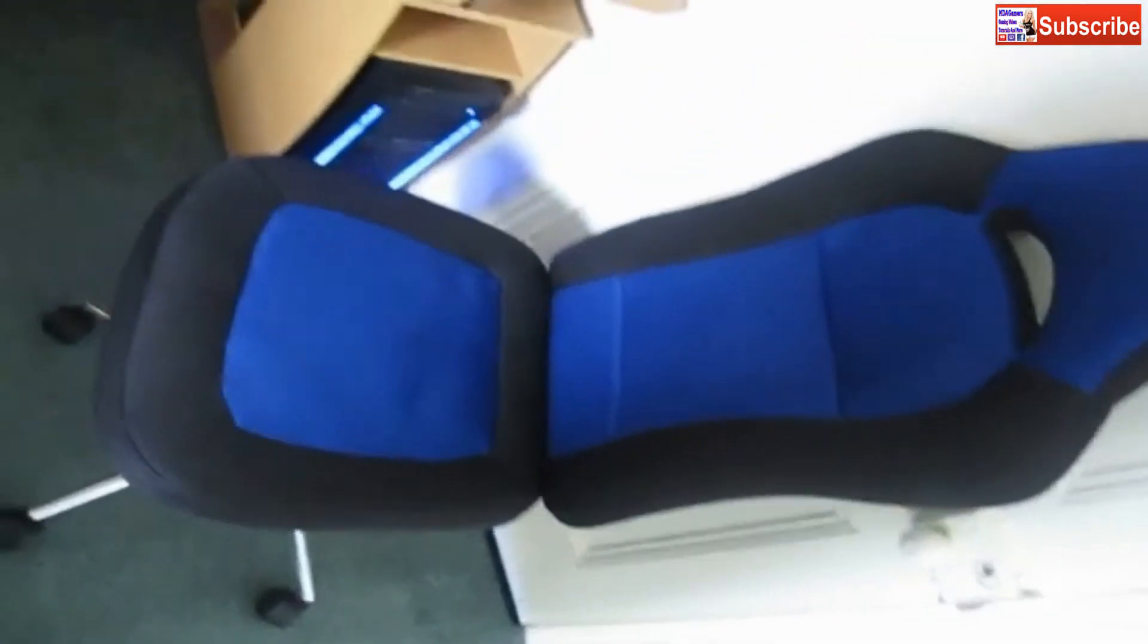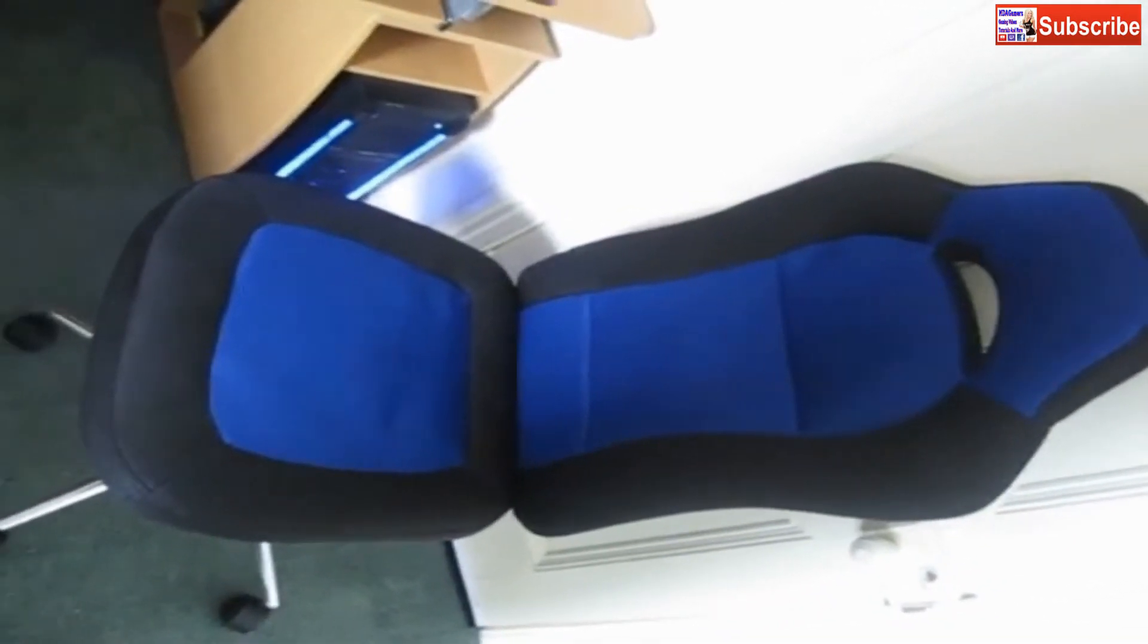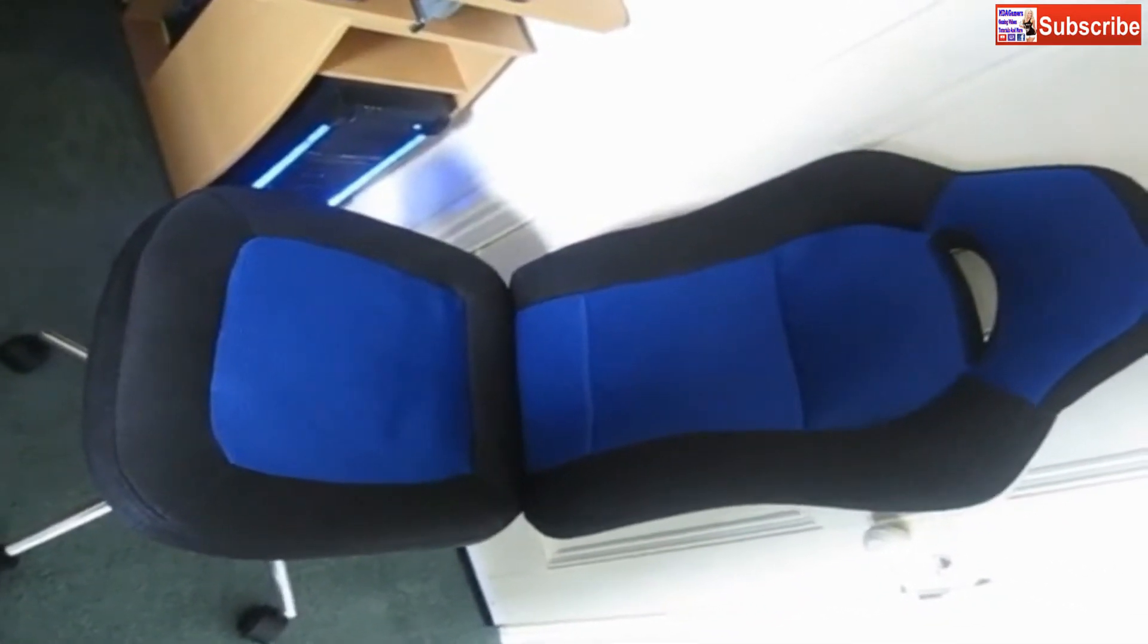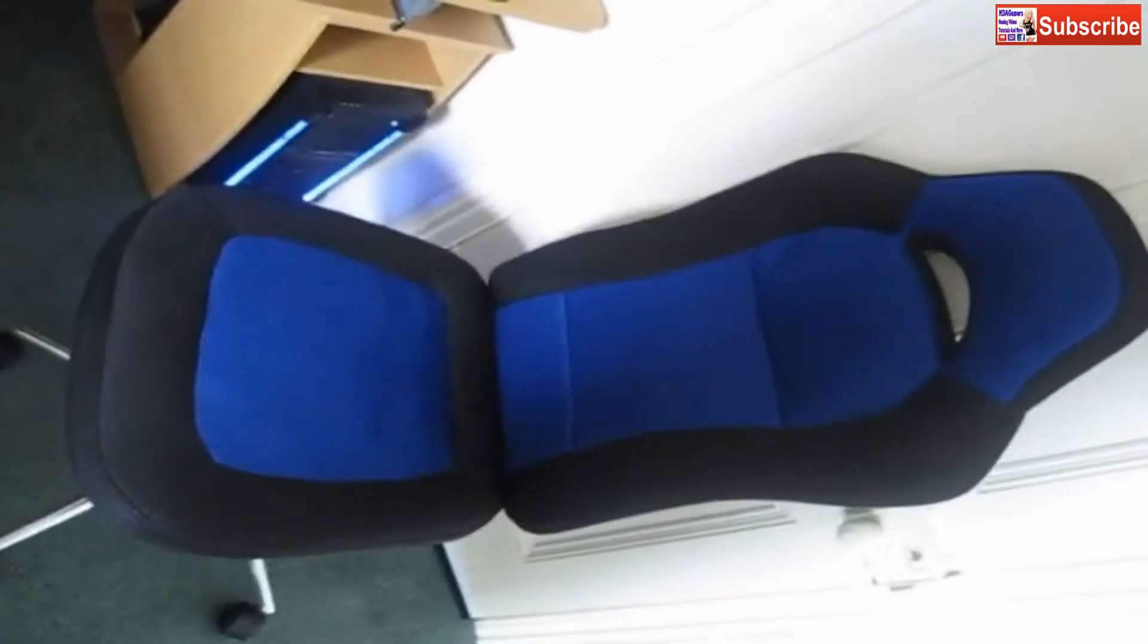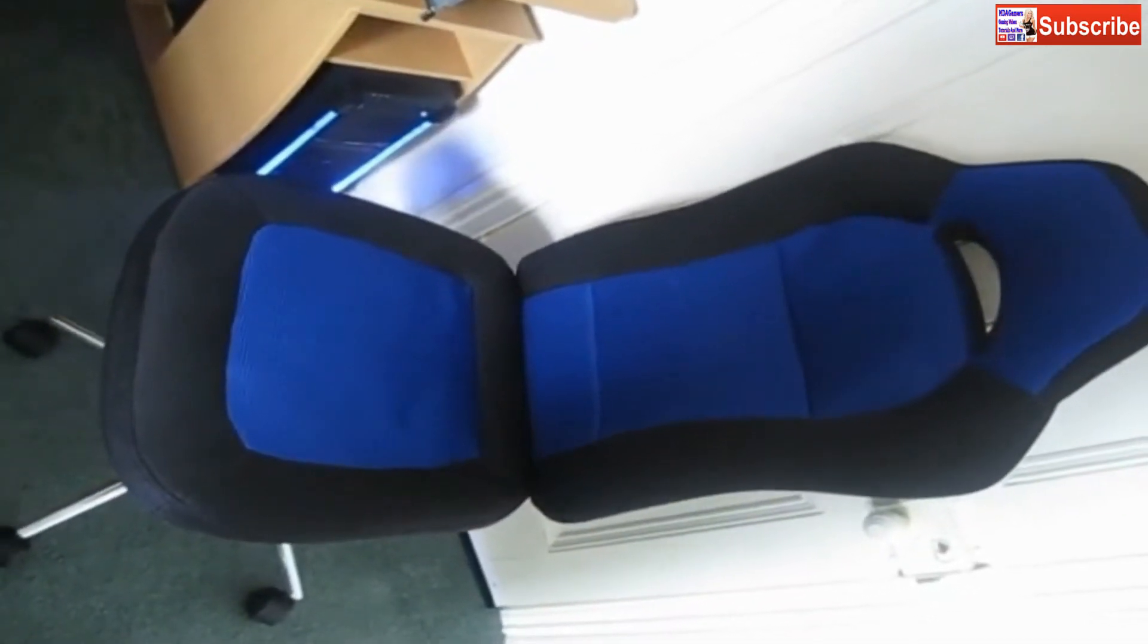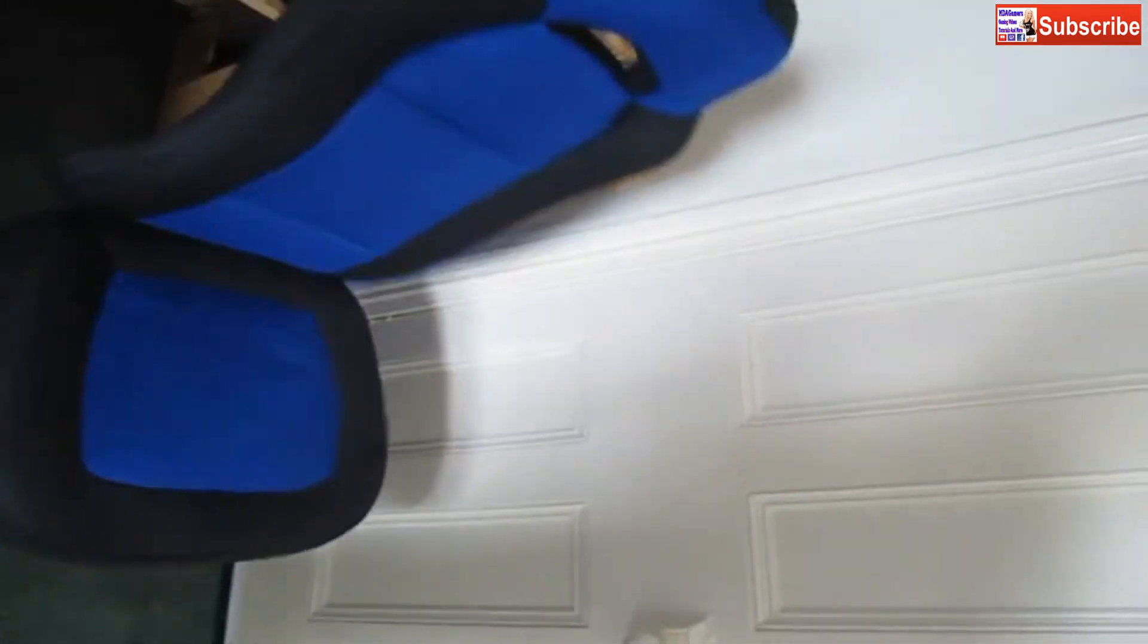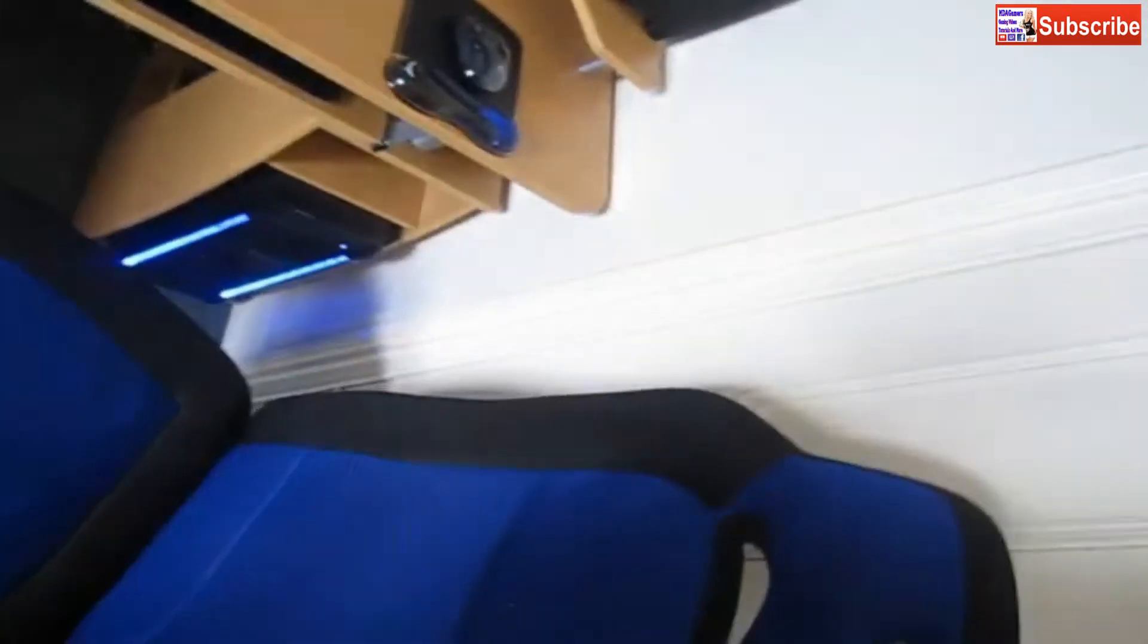This is my gaming chair from Argos. It's just a cheap £60 chair I got on sale, but it does the job for me.